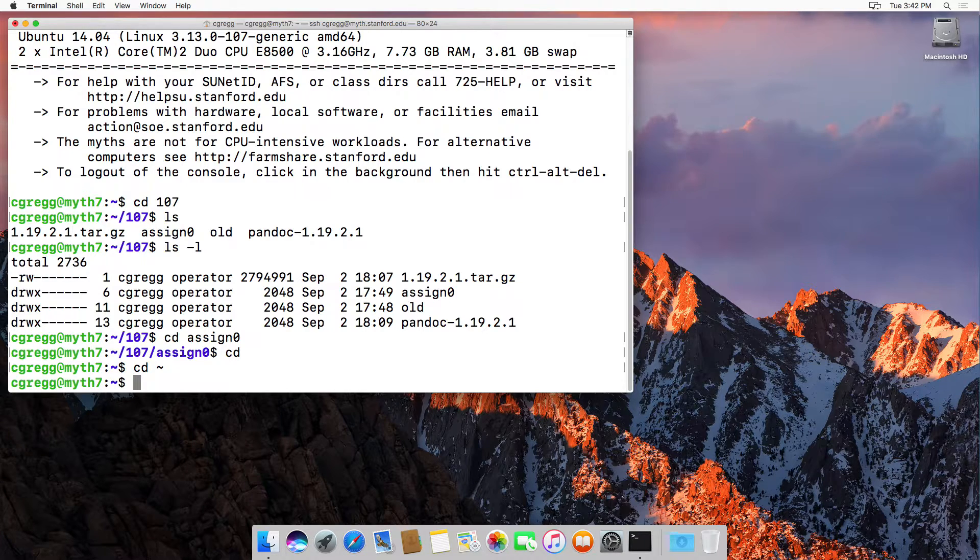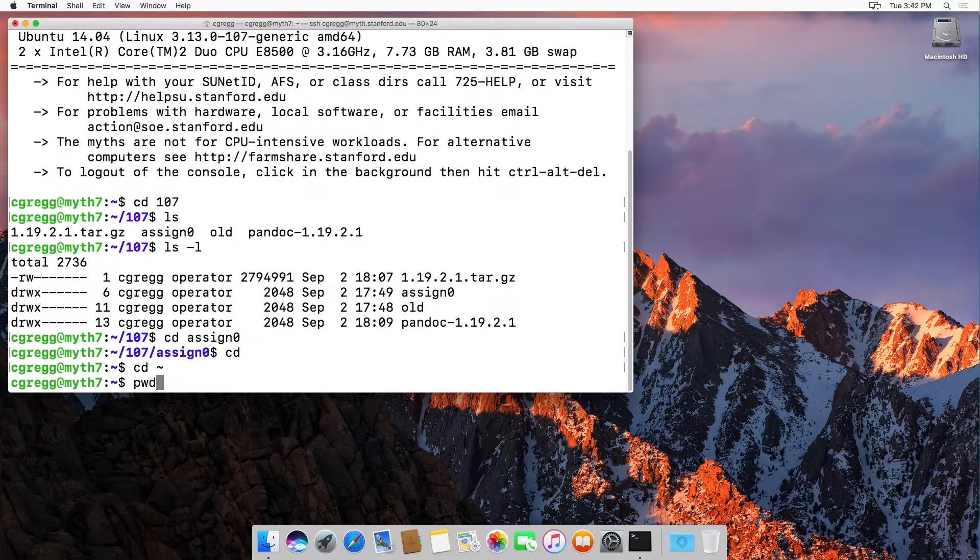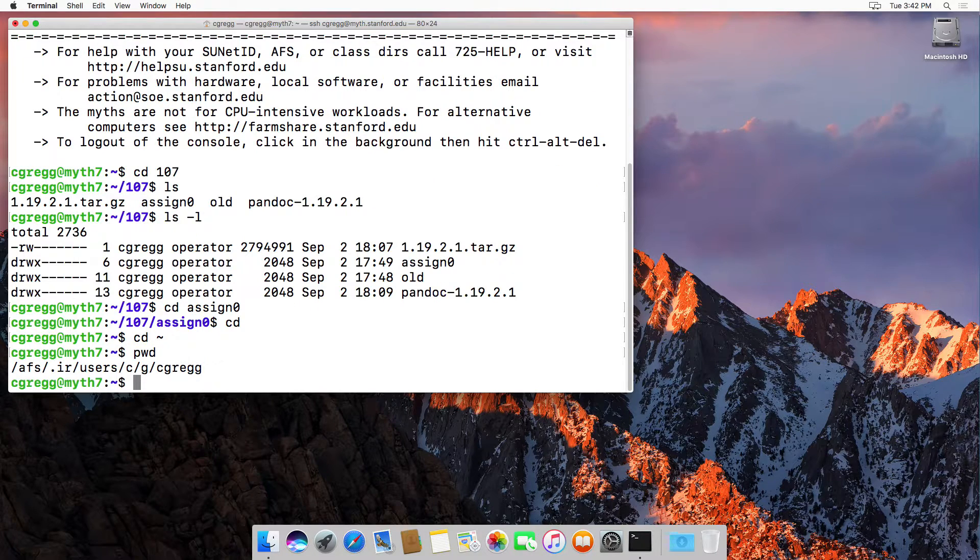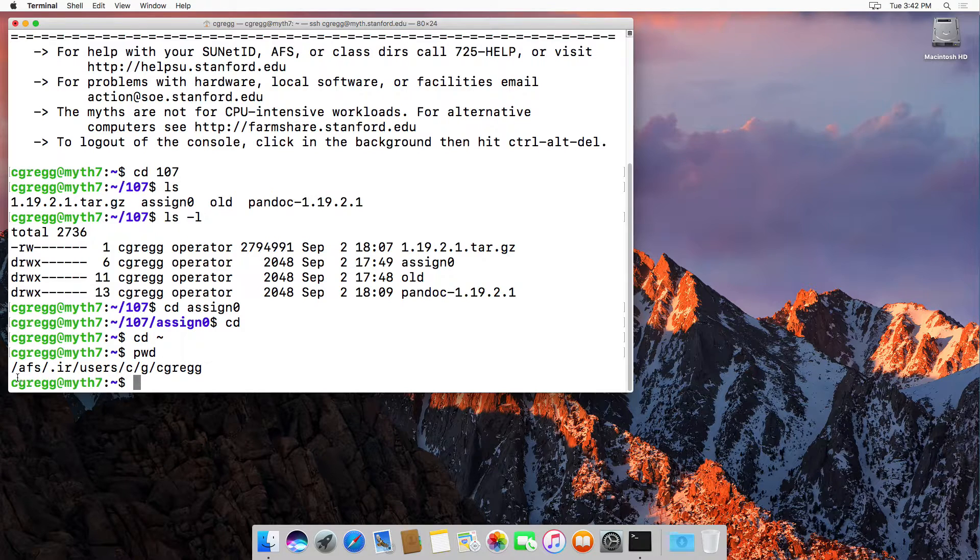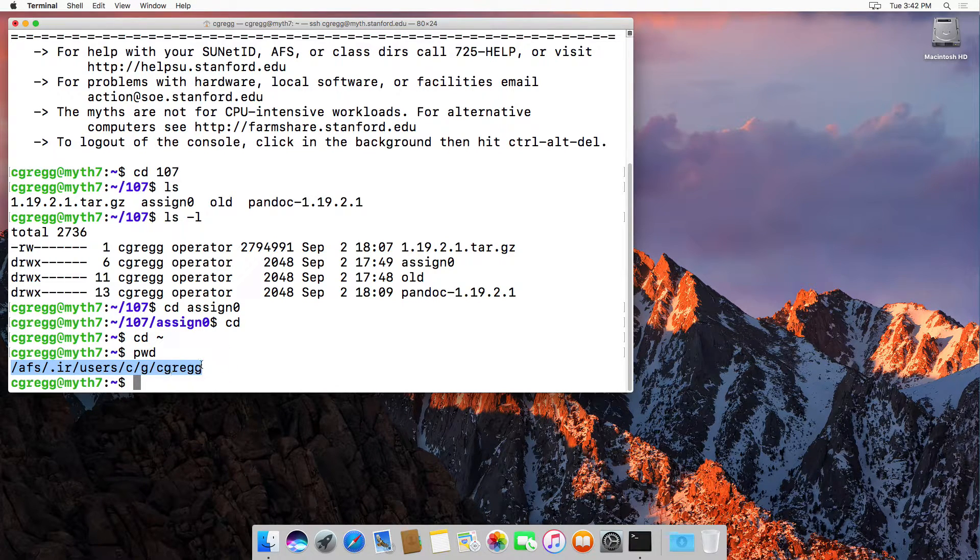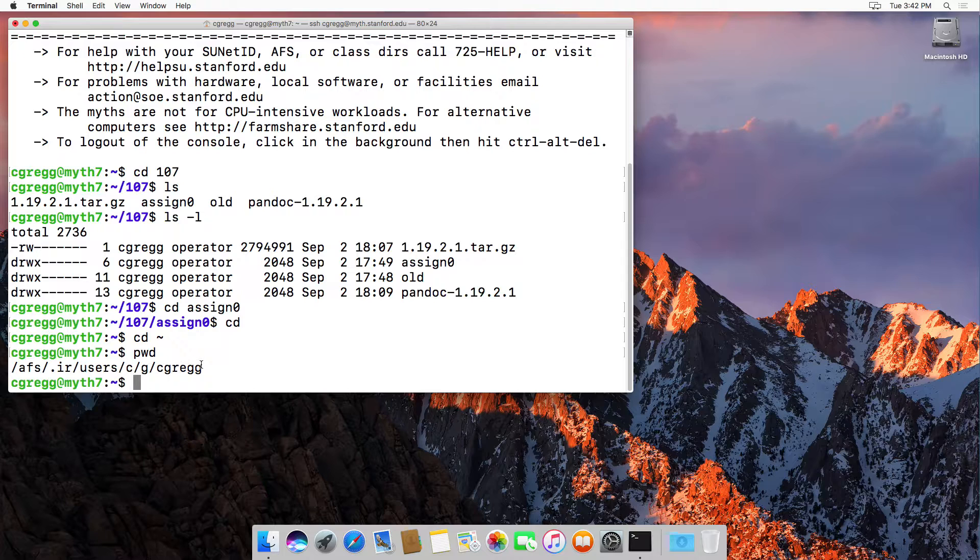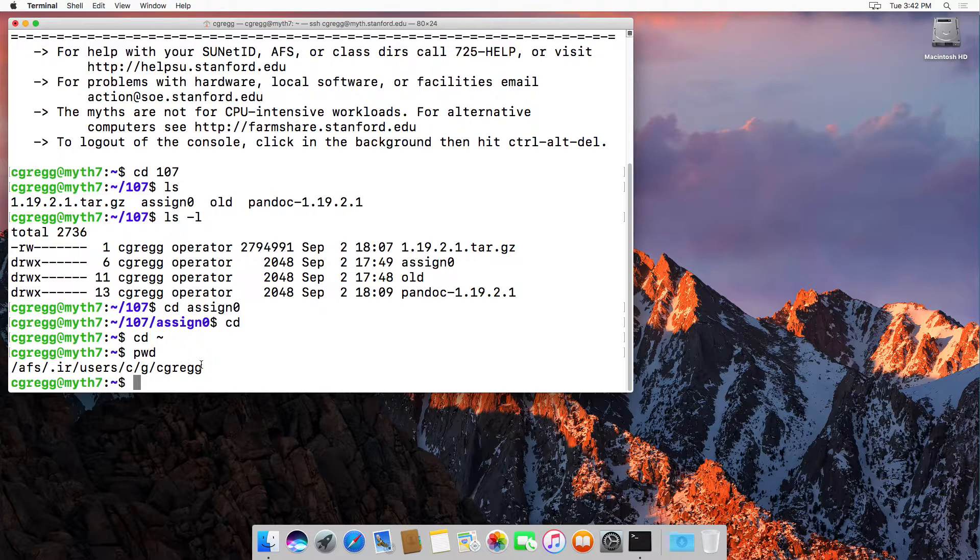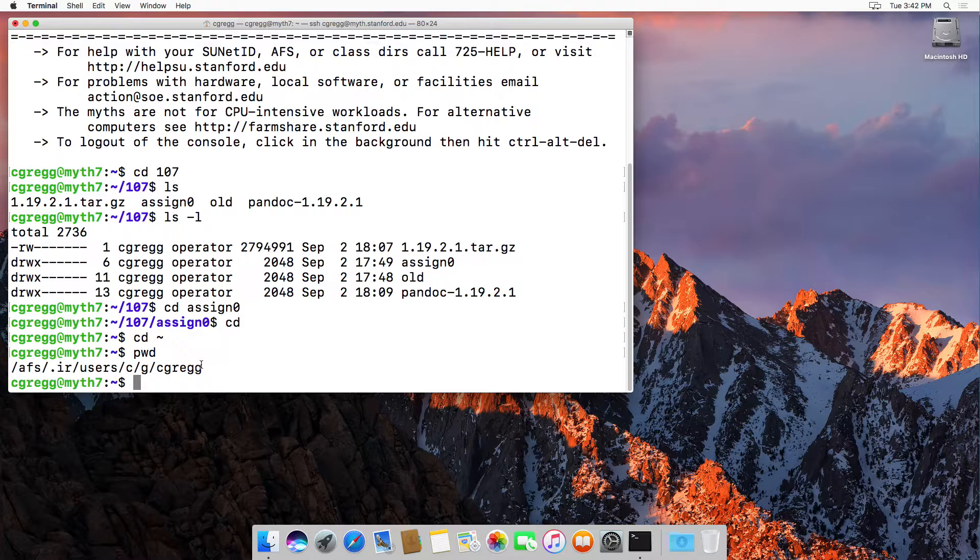Your home directory is located on the AFS file system, which is Stanford wide. If you type pwd for print working directory, it shows you your entire path. This happens to be mine right here, and everybody at Stanford has one that looks like this. No matter which myth machine you're logged on to, you will be using the same file system, so it's kind of nice in that regard.